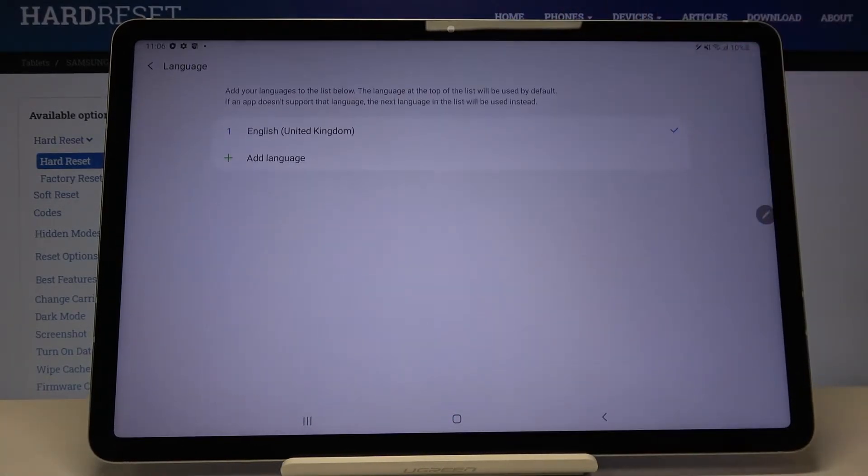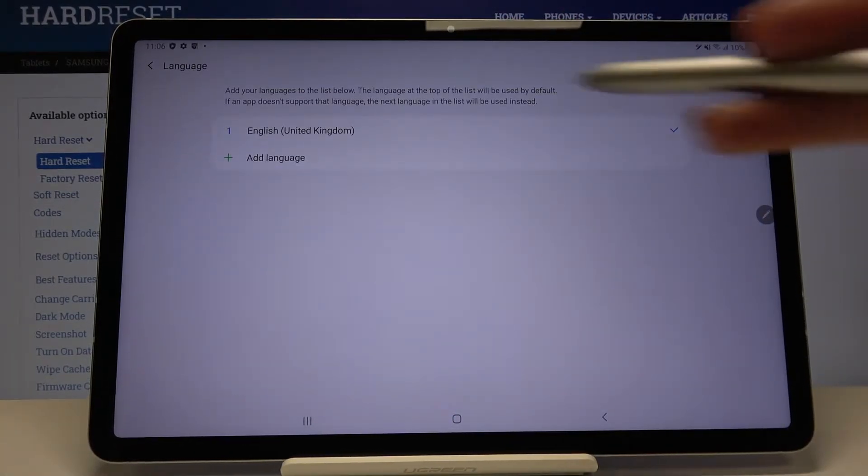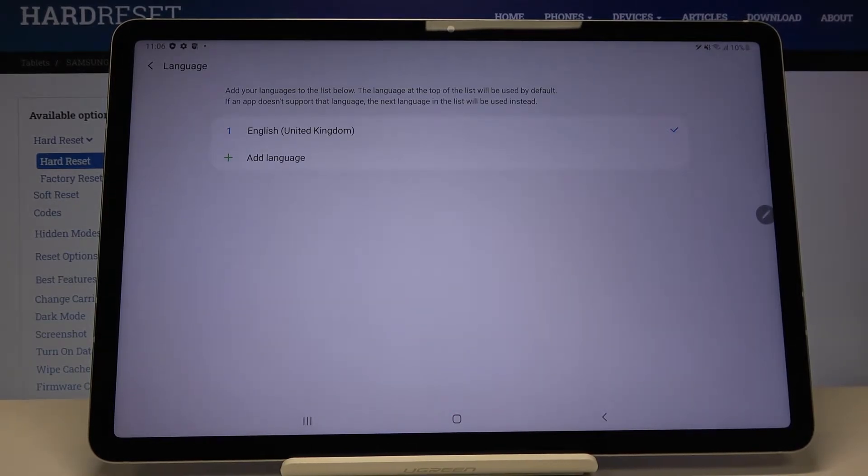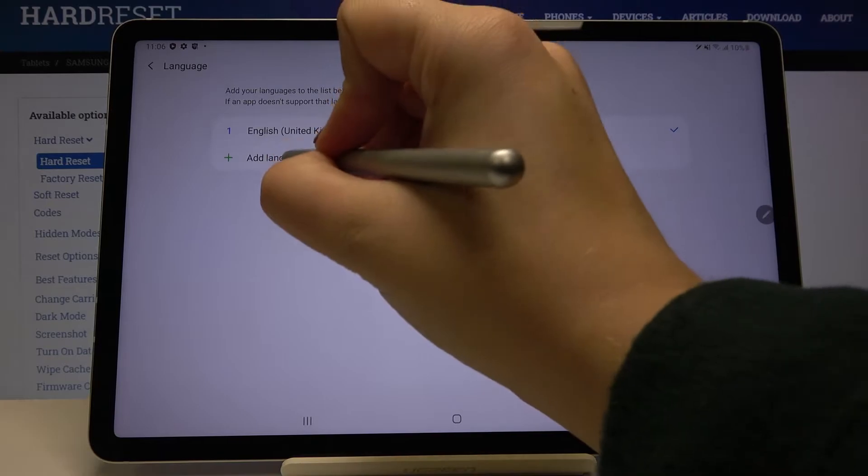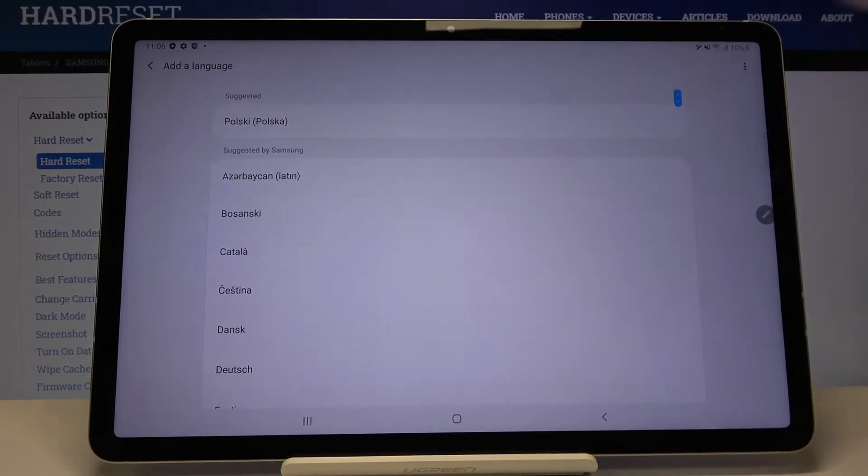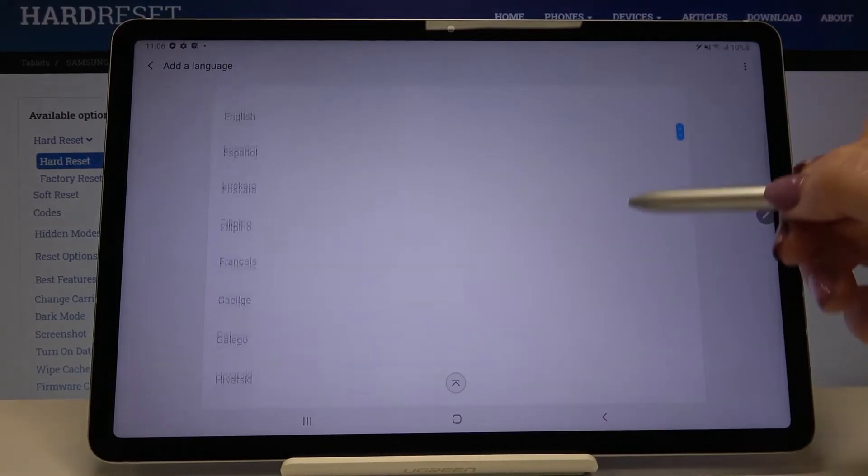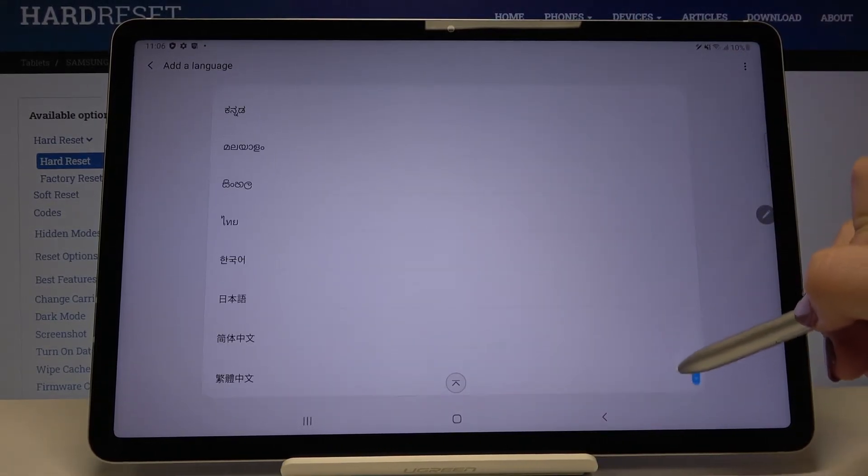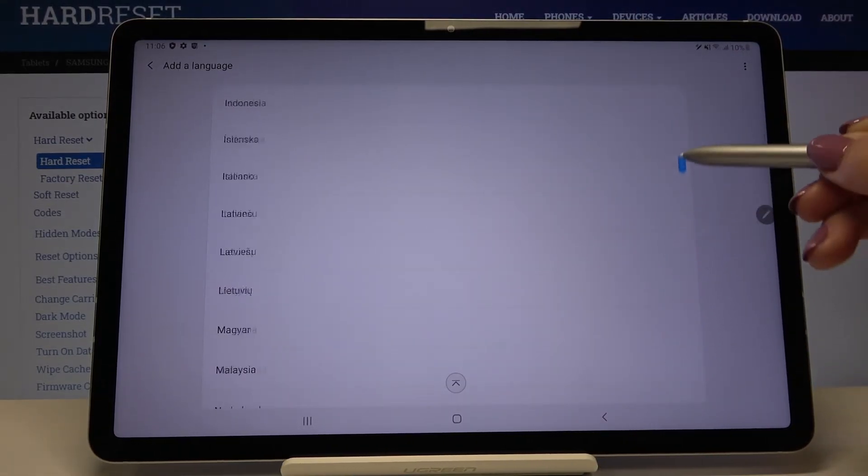Click on the language and as you can see here we've got the list of added languages. To add a new one, tap on the language and here we've got the full list of available languages from which we can choose.